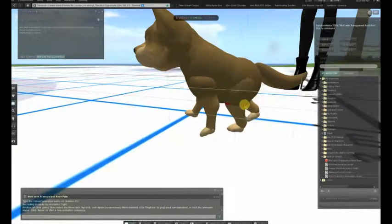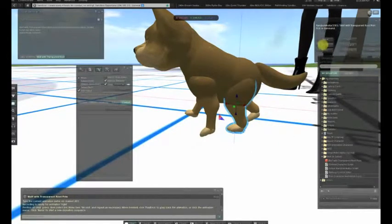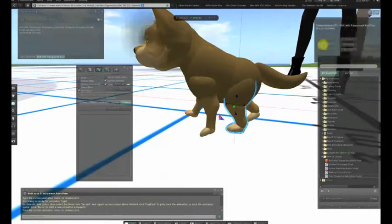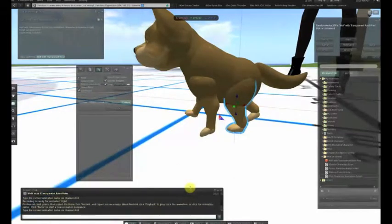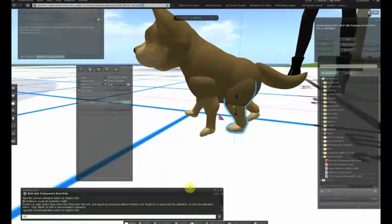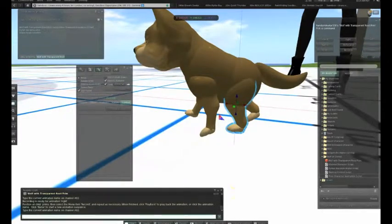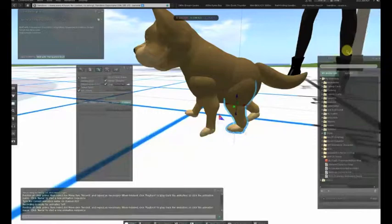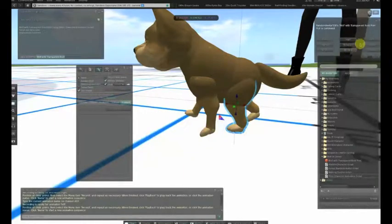Now we click the name button again — this time slash 611, space left, return. The left button appears. Click record, then left. We have captured all of our animations.